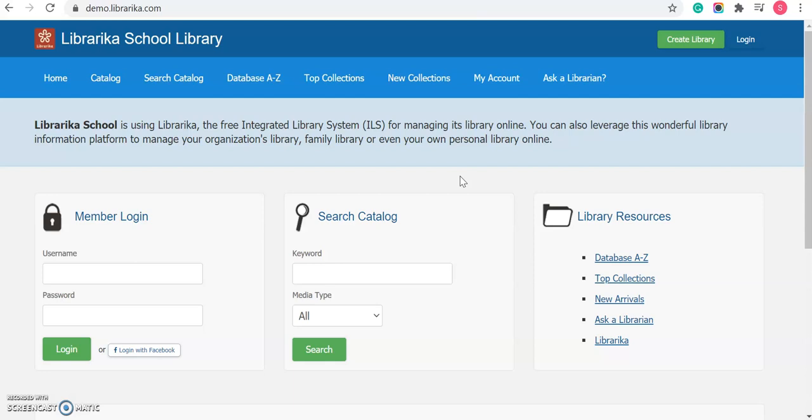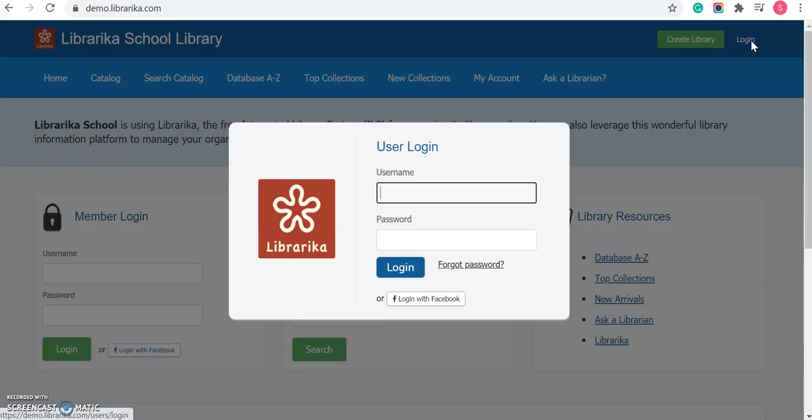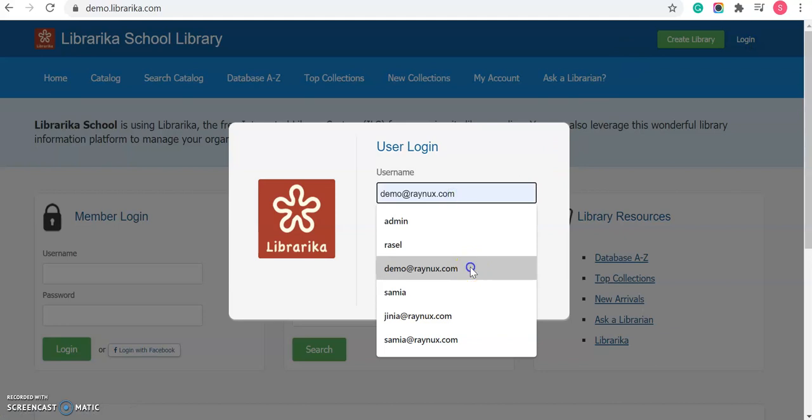To do so, at first, please login to your library using your username and password.